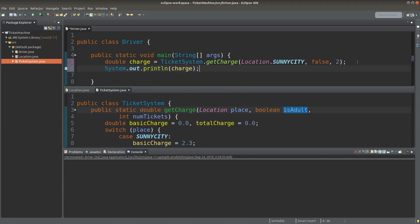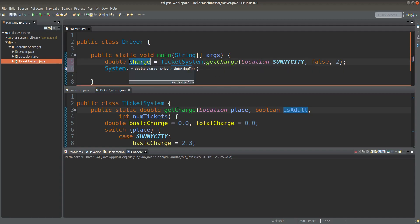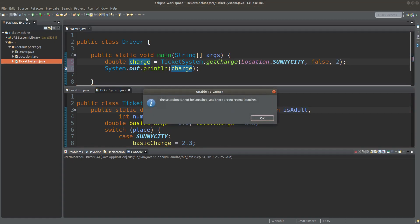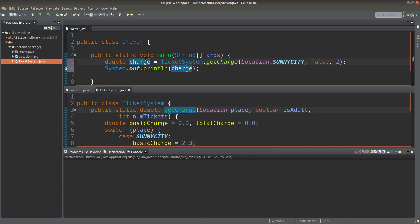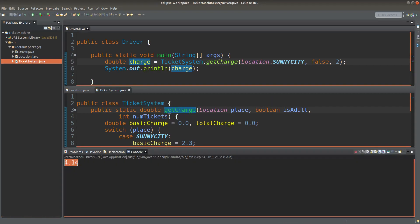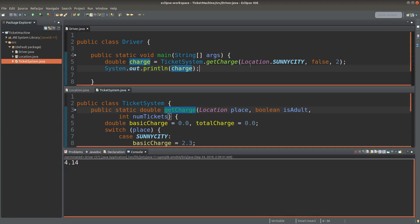And I would like to buy two tickets for non-adults. So I can find out the charge, which is saved as a double primitive coming from the static method called getcharge. The price is 4.14 dollars.